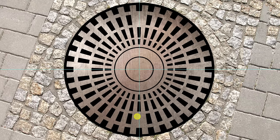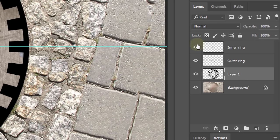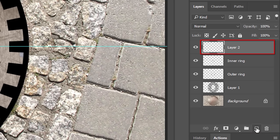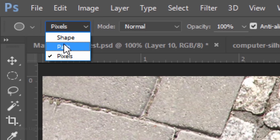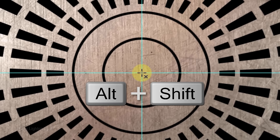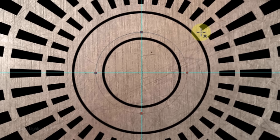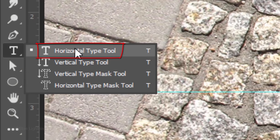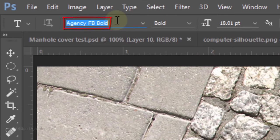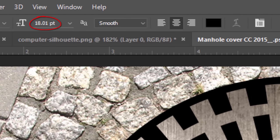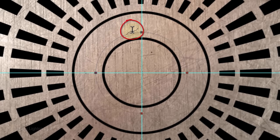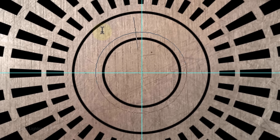Next, we'll place text on a circular path between the 2 rings. First, make the top layer active and make a new layer above it. Open your Ellipse tool and choose Path. Go to the center and press and hold Alt or Option plus Shift as you drag out a circular path a little past the inner ring. Open your Horizontal Type Tool and pick a font. I'm using Agency FB Bold — its link is provided in this video's description or project files. I'll make its size approximately 18 points, Smooth and Center Alignment. Go to the path and when you see your cursor has a curvy line in the center, left-click and type out your text.